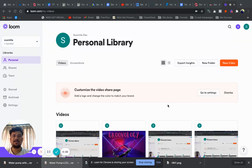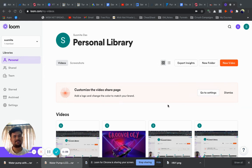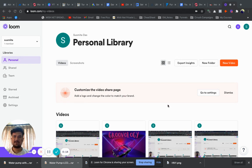Hey guys, a very warm welcome to Let's Groove. I am your host Arpan Das and in today's video I'm going to share how you are going to import any web pages from any website to your GroovePages in a matter of say 10 seconds.